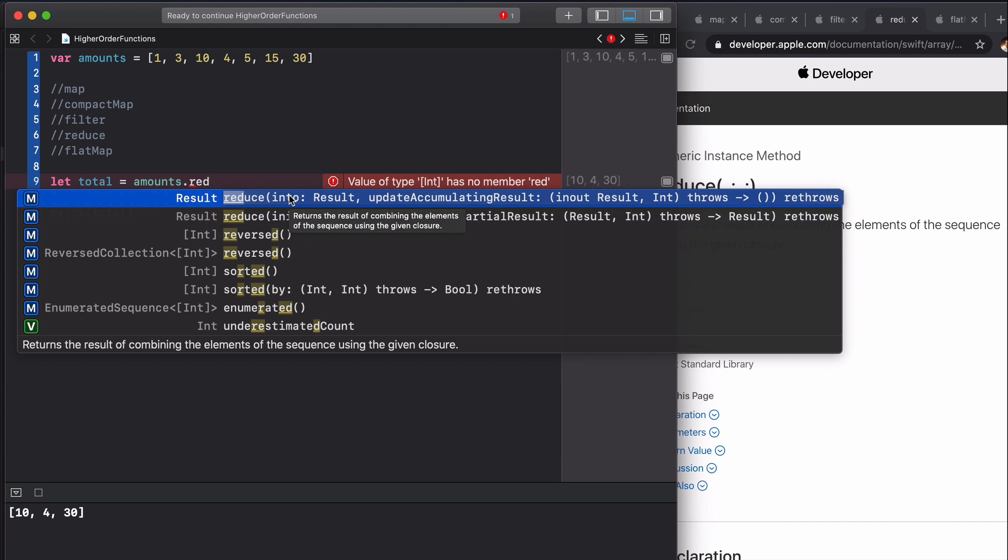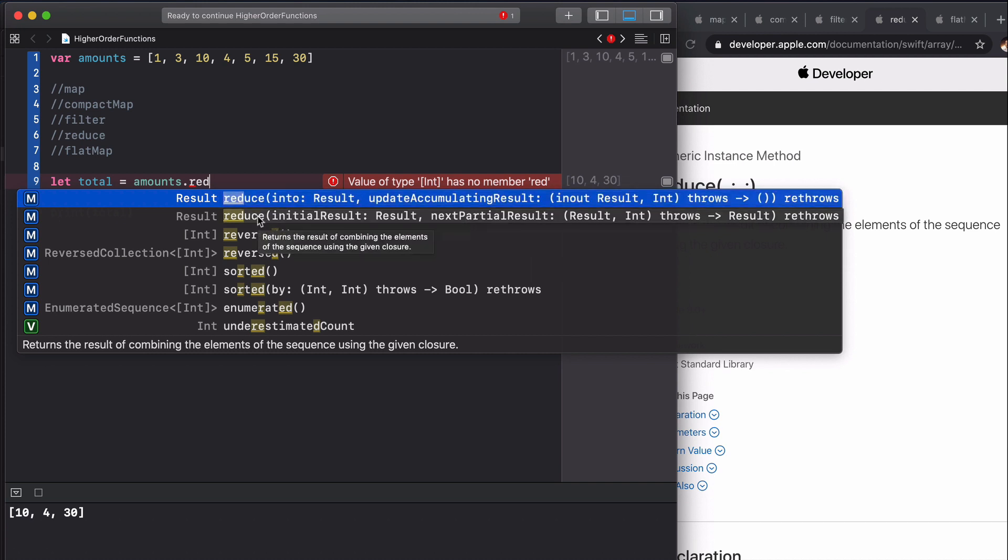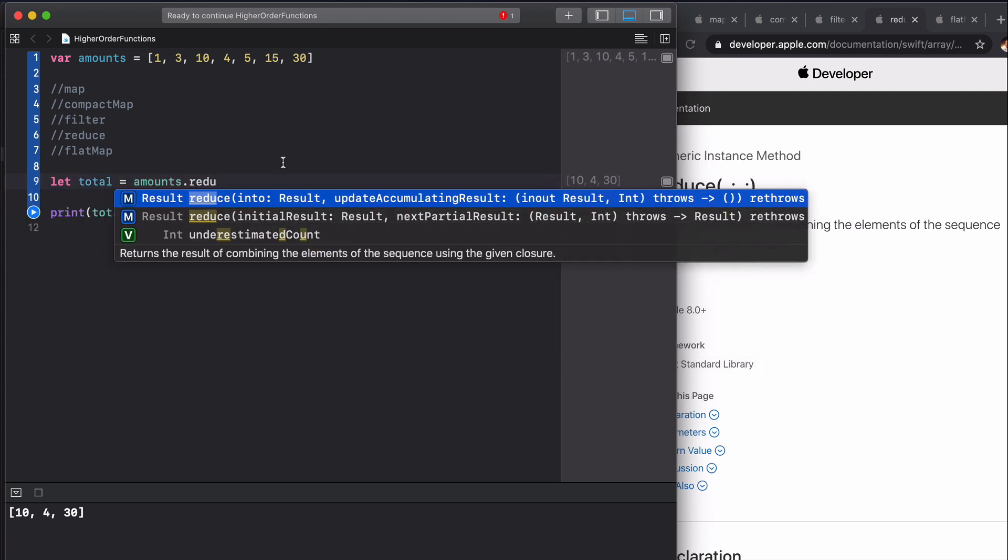I'll show you what that means in a second. The second one we have a constant result, which means that we have to return the result each time for it to continue on. Let's do the first one.